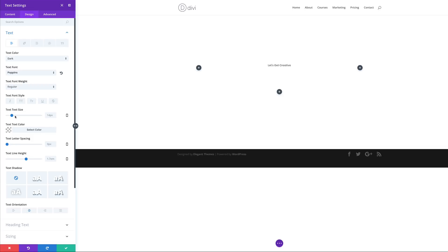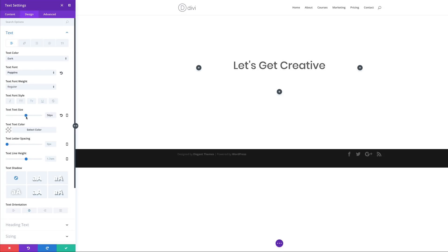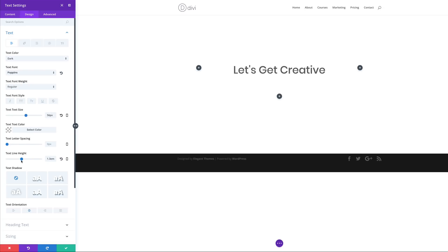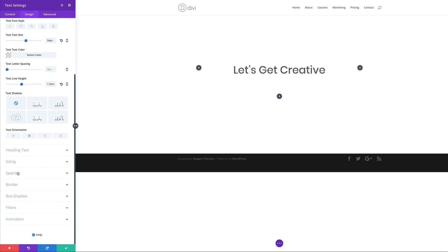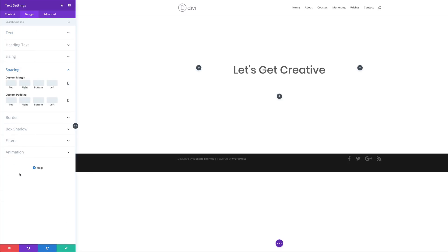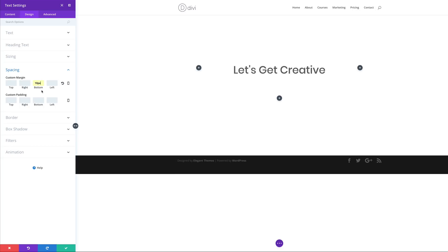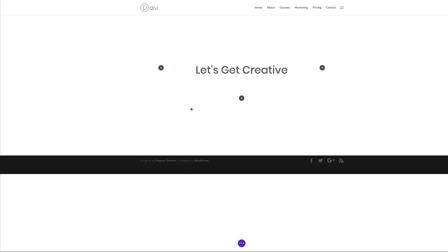Next we're going to come over to our heading text size and increase this to about 56. For the line height I'm going to set this to 1.3. Next we're going to add some spacing — I'm going to add a margin of 10 pixels to the bottom just so that we have some breathing space below this heading. Then I'm going to go ahead and save.